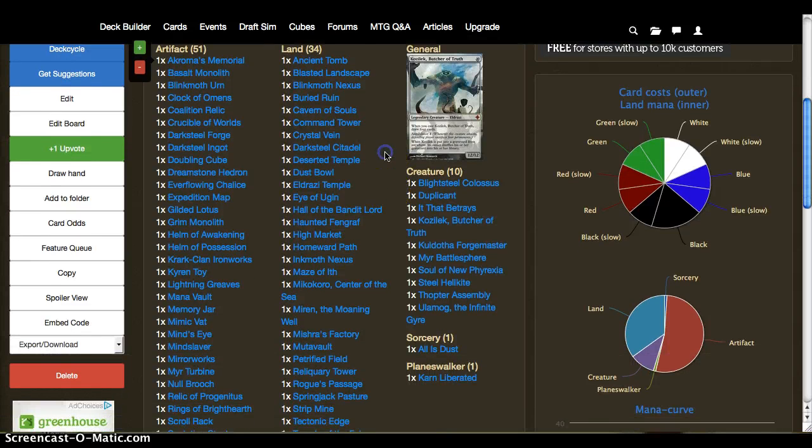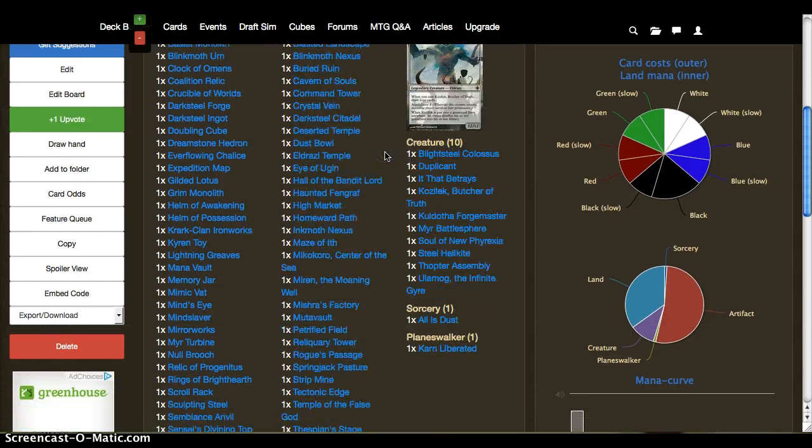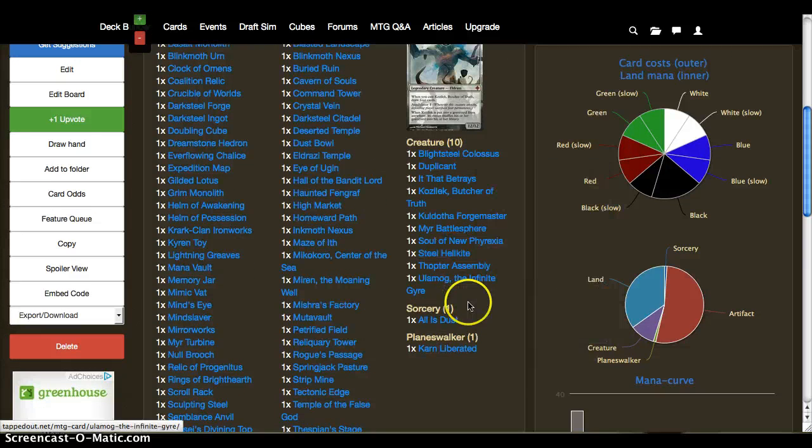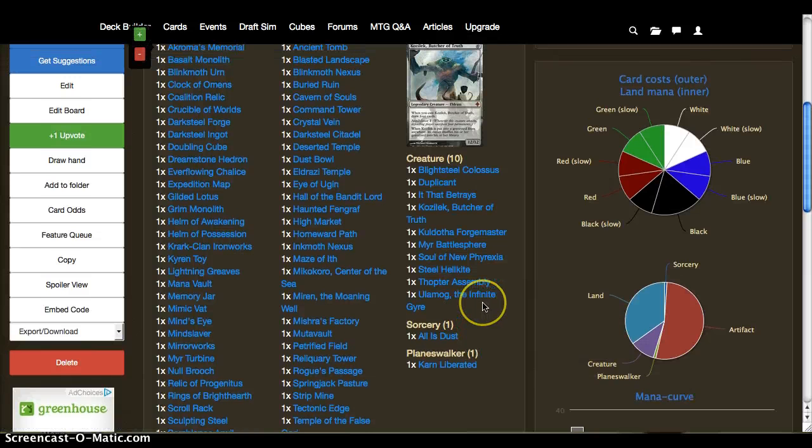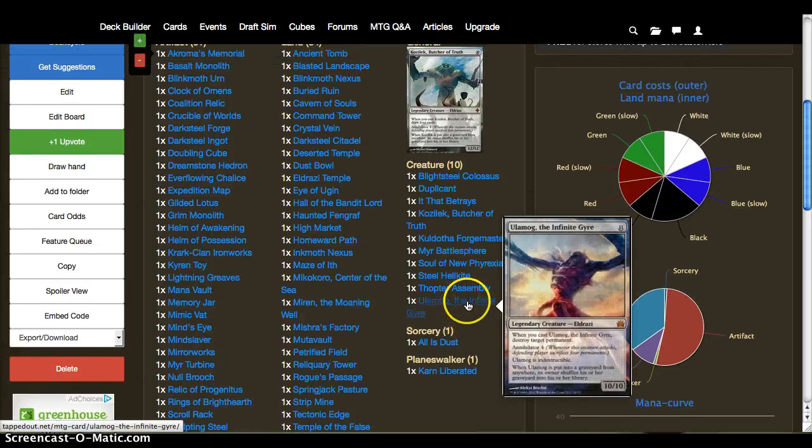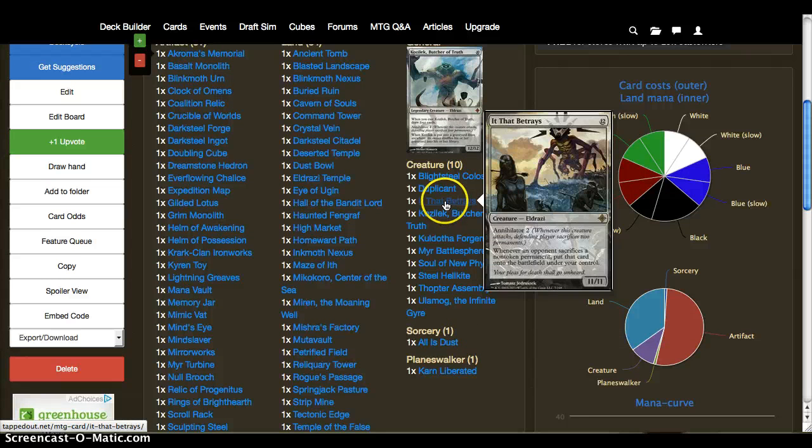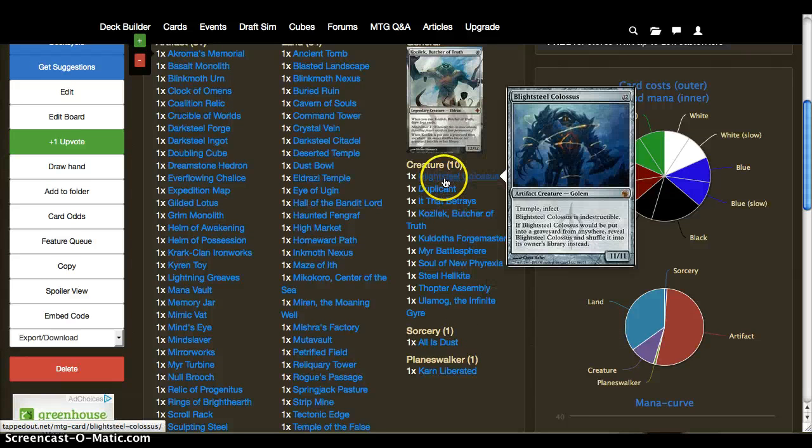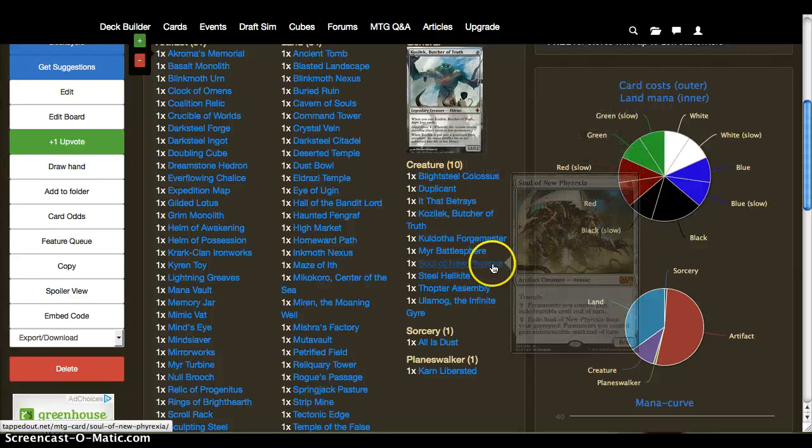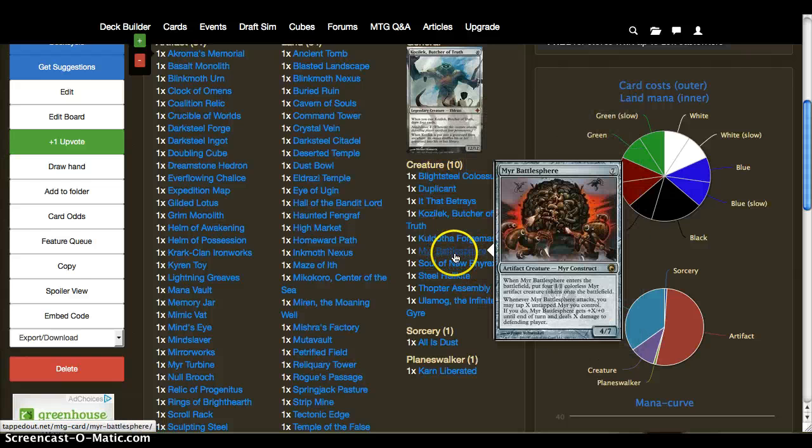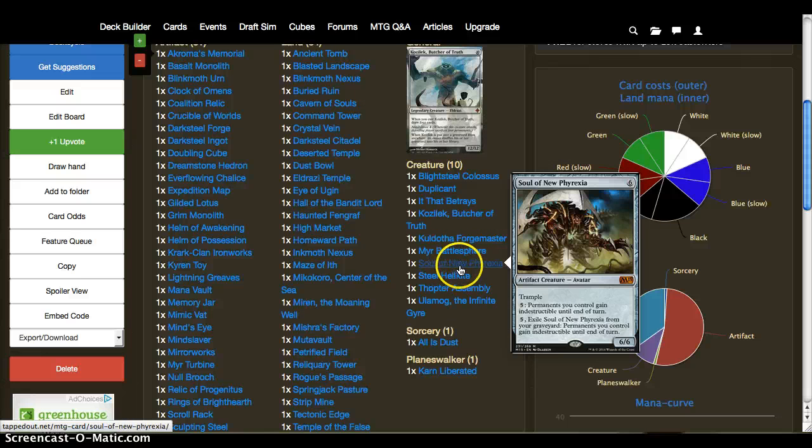So briefly, what's going on here? We have very few creatures right now because Kozilek is our main beater. Otherwise, if we're not running him, we might as well drop in other huge creatures that work very well or act as removal or act as support.